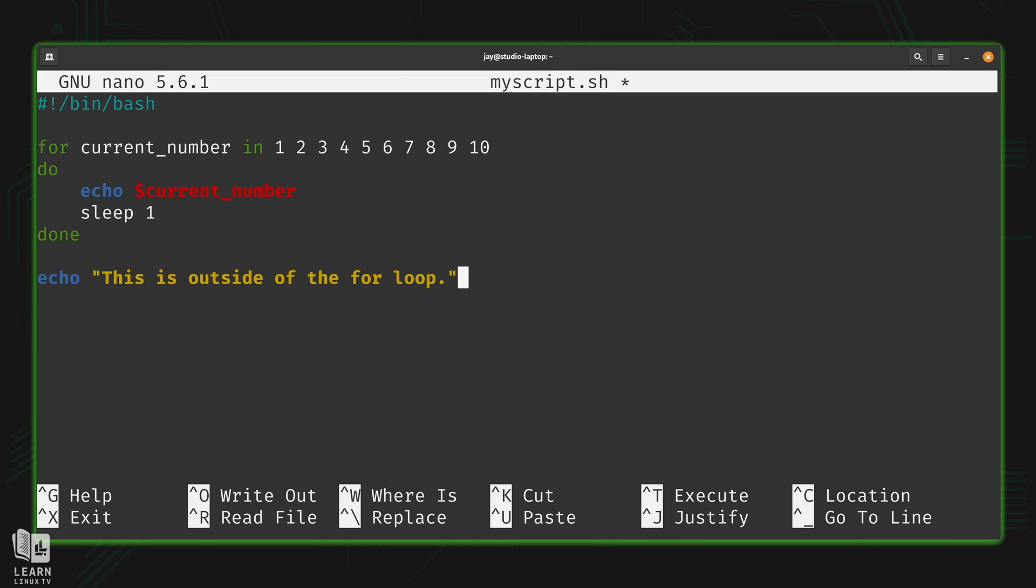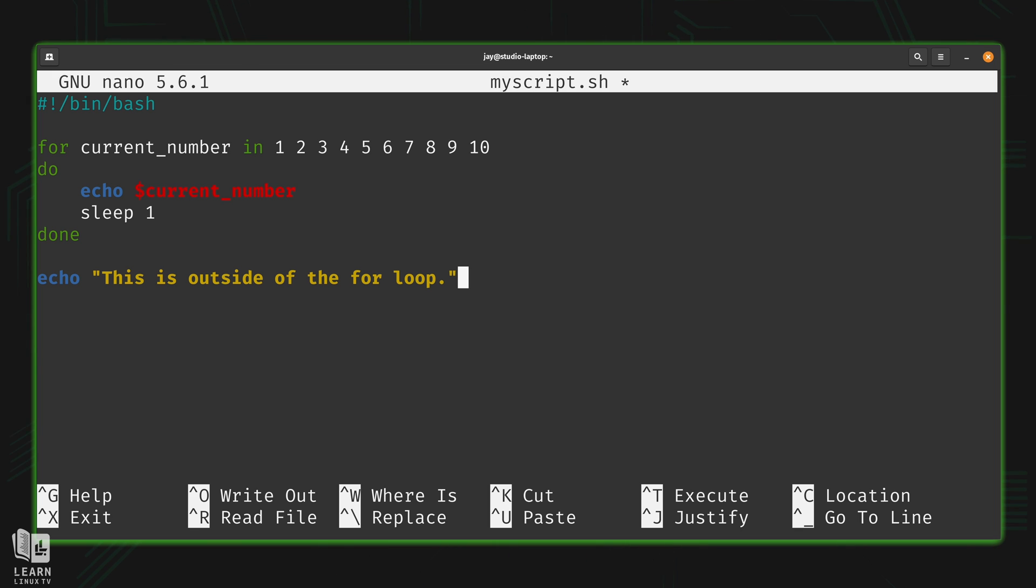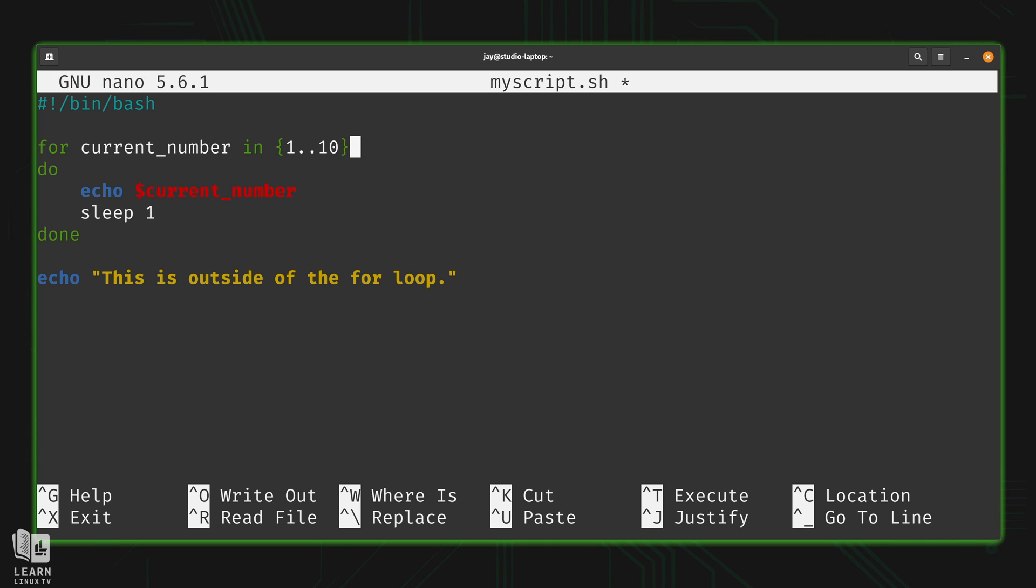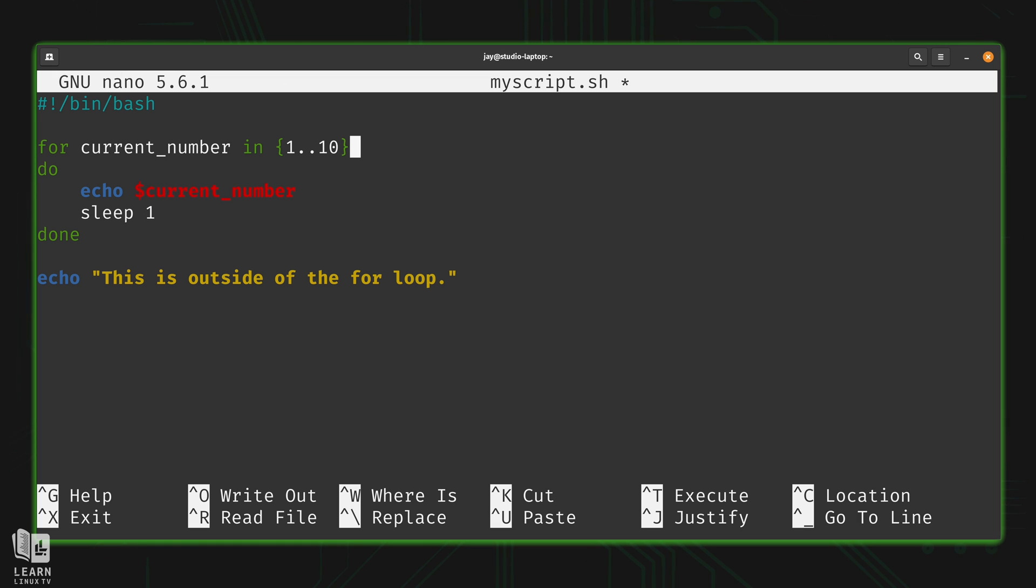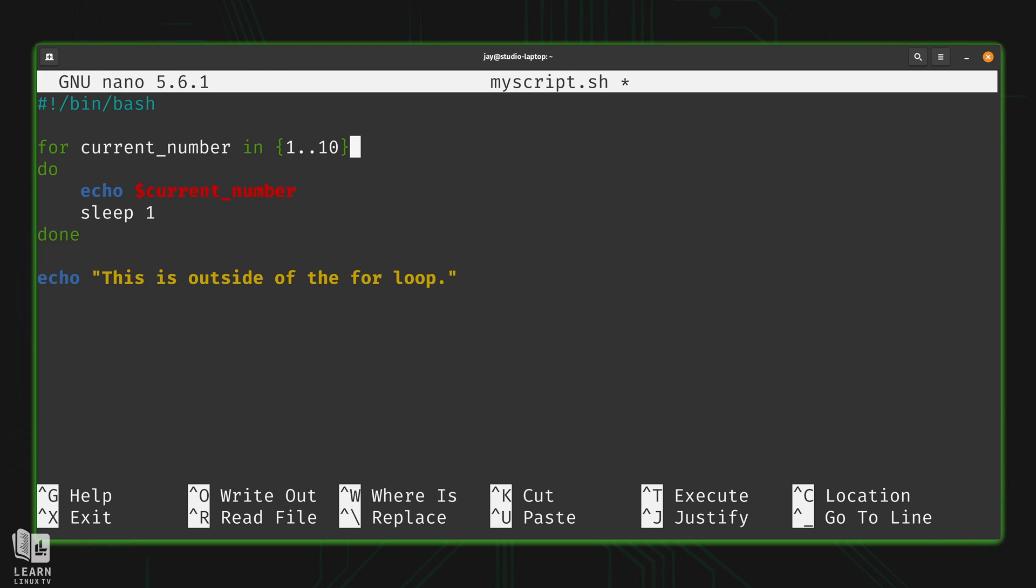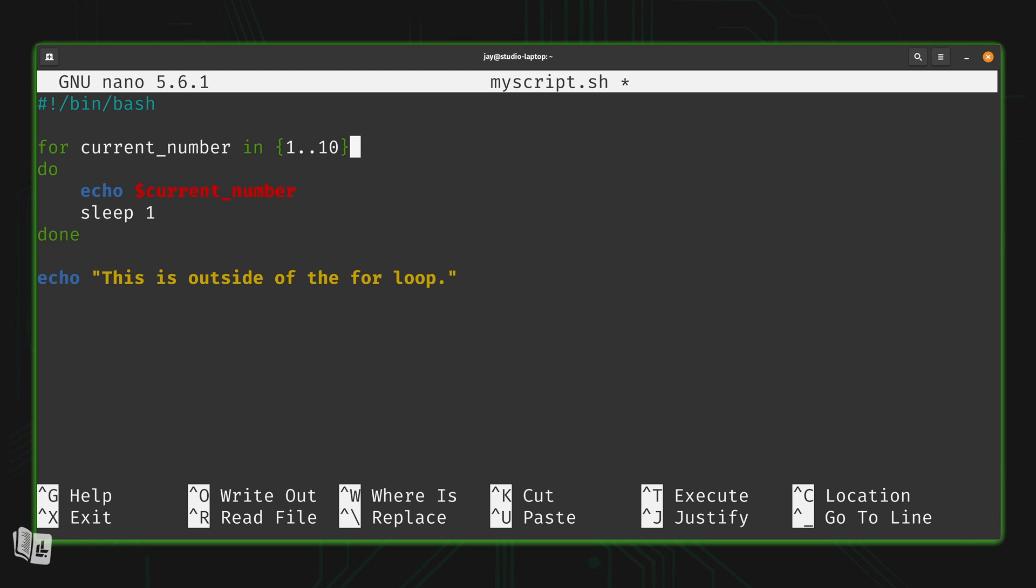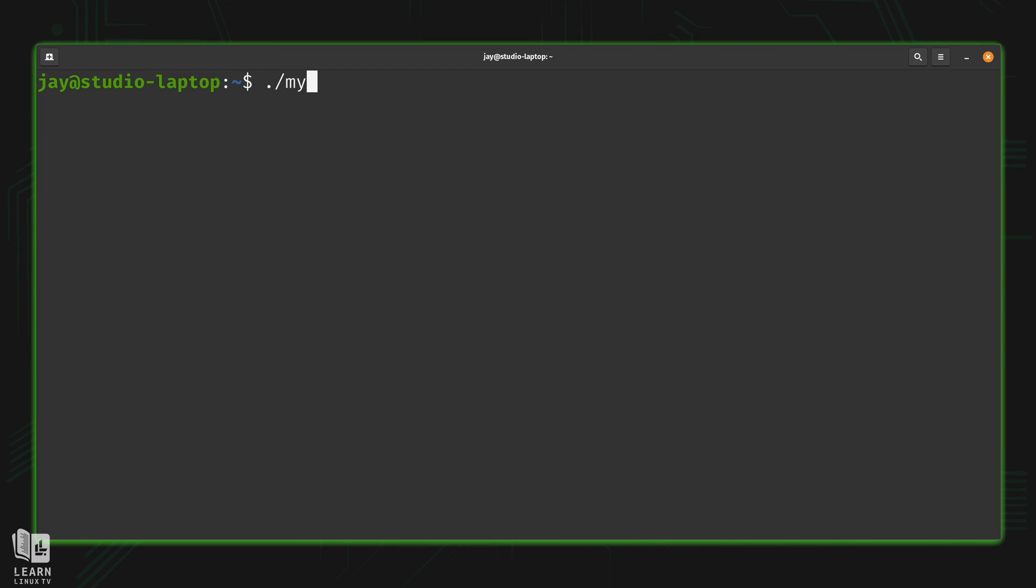Let's go ahead and simplify the script a bit. Simplifying a script whenever it makes sense is always a great idea - the fewer characters within a script, the easier it is to maintain. The only change I'm going to make is using curly braces. Inside I have the number one, two dots, and then the number 10. One representing the lowest number, 10 representing the highest. I could set that to 1000 or 1 million, whatever I want. It's just referencing 1 to 10 at this time. Let's go ahead and run the script.